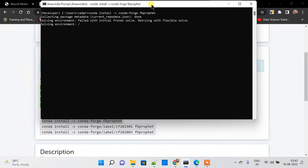You can skip ahead and fast forward the video because the installation is going to take some time. I don't want to keep you waiting, so feel free to fast forward.